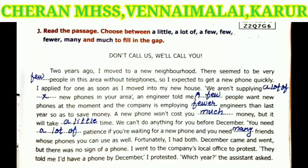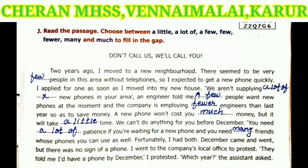A new phone won't cost you much money — the answer is much. But it will take a little time — the answer is little time. We can't do anything for you before December. You need a lot of patience. If you are waiting for a new phone, you need many friends whose phones you can use as well. The answer is a lot of. Fortunately, I had both.